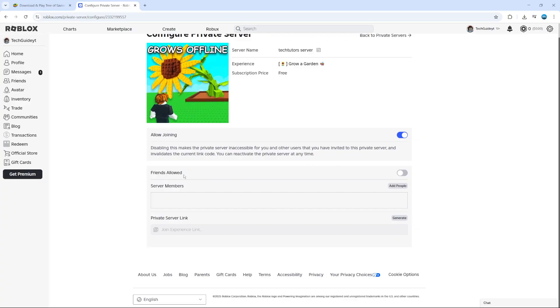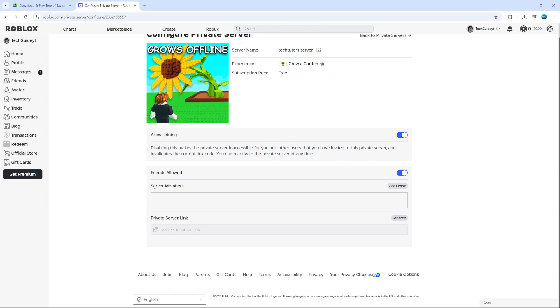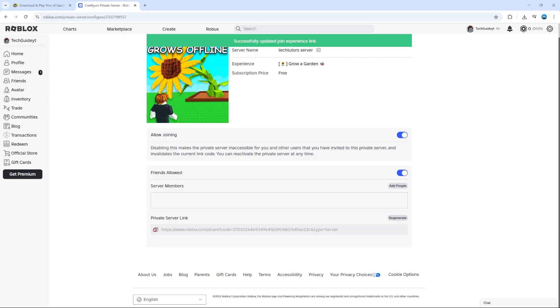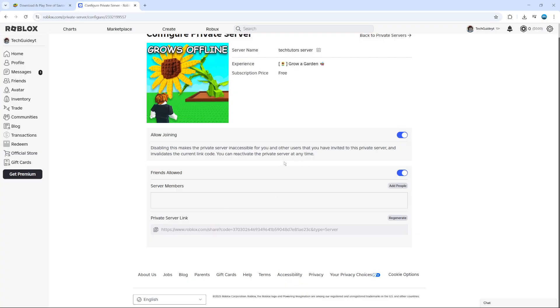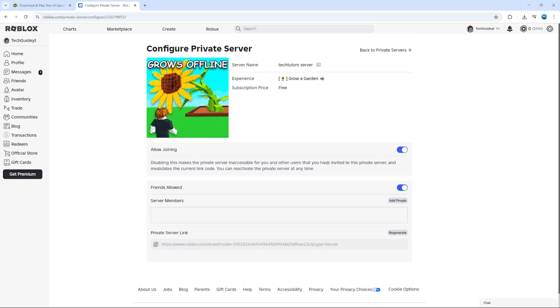You can see there is an option for Friends Allow, so you can turn this on to allow friends to join your server. If you want, you can click on Add People here to add server members. Also, you can generate a private server link by clicking the button here. If you send this to anyone and they click onto it, they'll be able to join your server. You also have the option to allow joining to be turned off if you want to, so just come into configure and set this up to your own personal preferences.